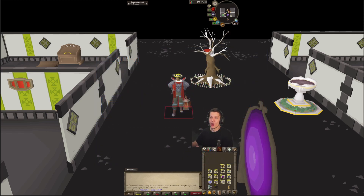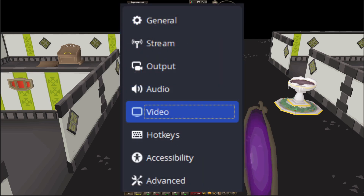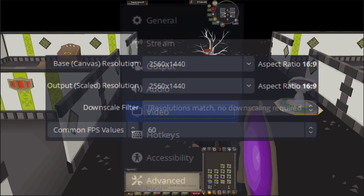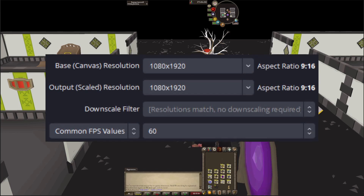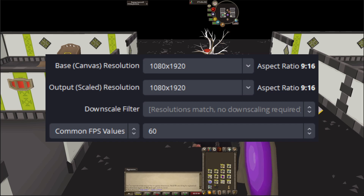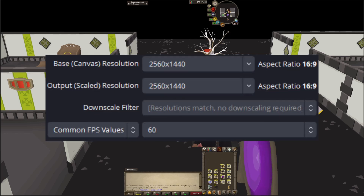In my OBS settings, go into the file tab, go into the settings page, and then go under the video tab. Here you're going to see the resolution. I have mine currently set at 2560 by 1440. If you're looking to only record for TikTok, I would set this to 1080 by 1920, as that is the TikTok resolution. But if you are looking to record for YouTube and streaming, I would set it to 2560 by 1440 to get that full-screen effect.